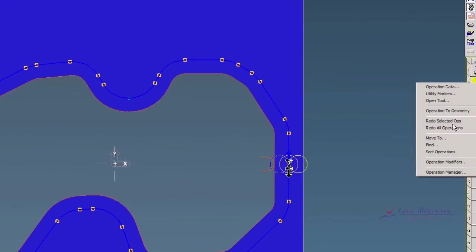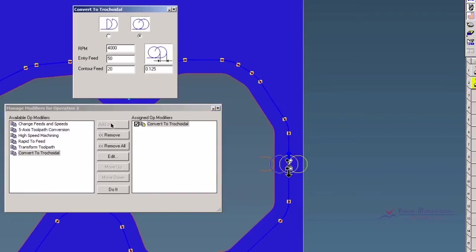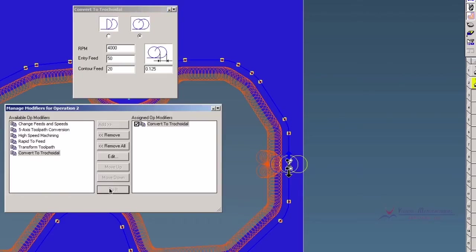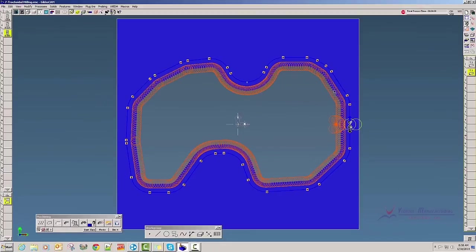I right click, go to Operation Modifiers, click Add with Convert to Trochoidal. I'll do the same step over and such, and click Do It. And you'll notice that our loops are bigger.